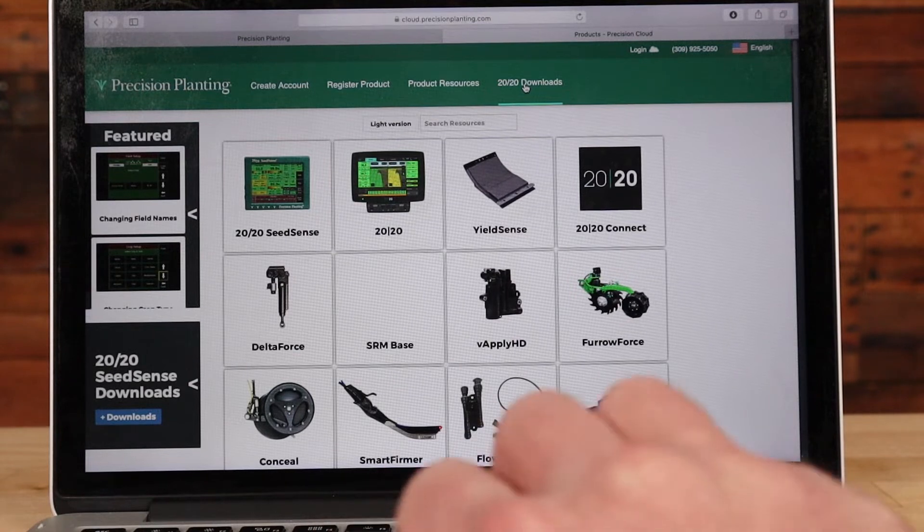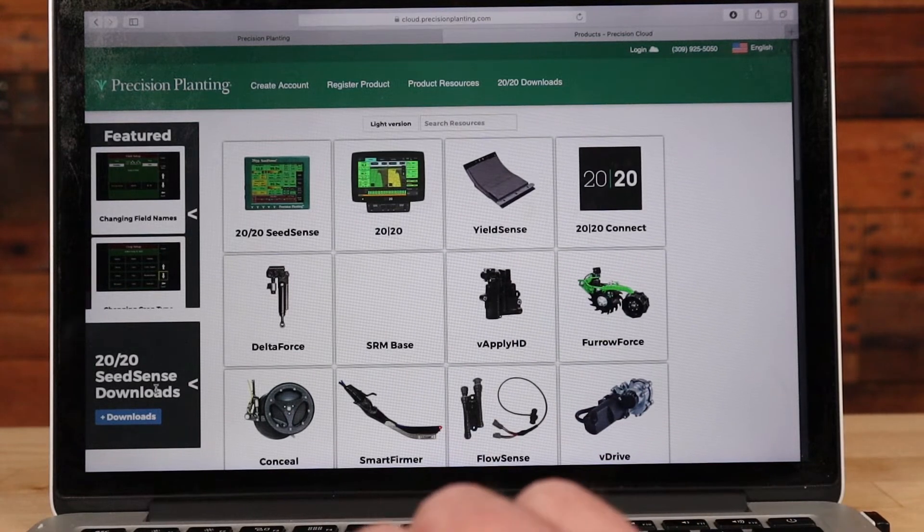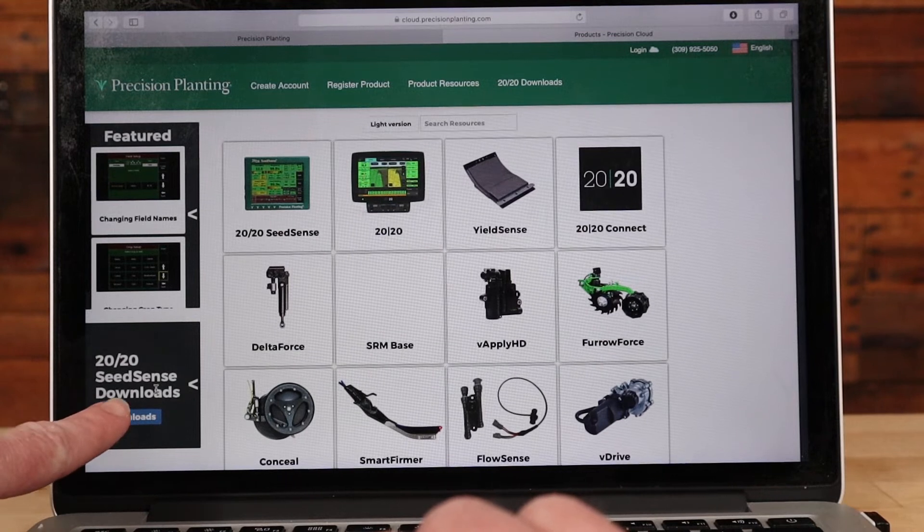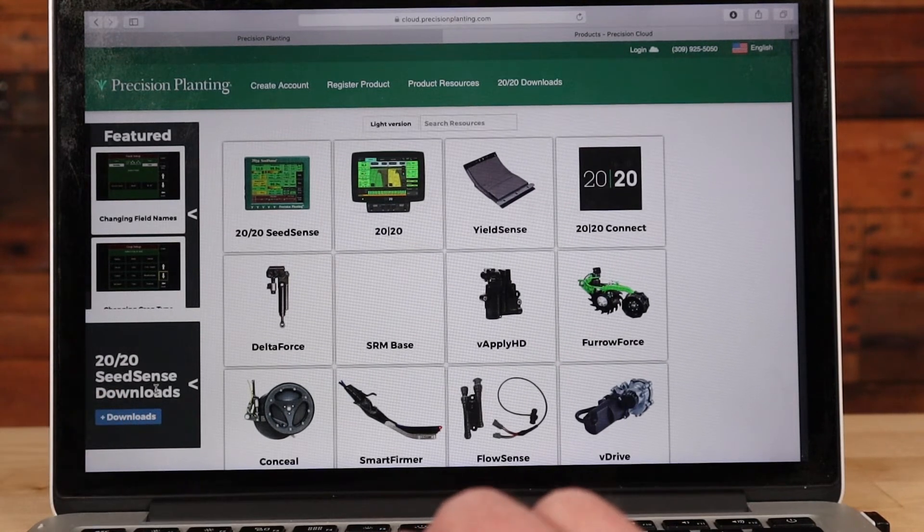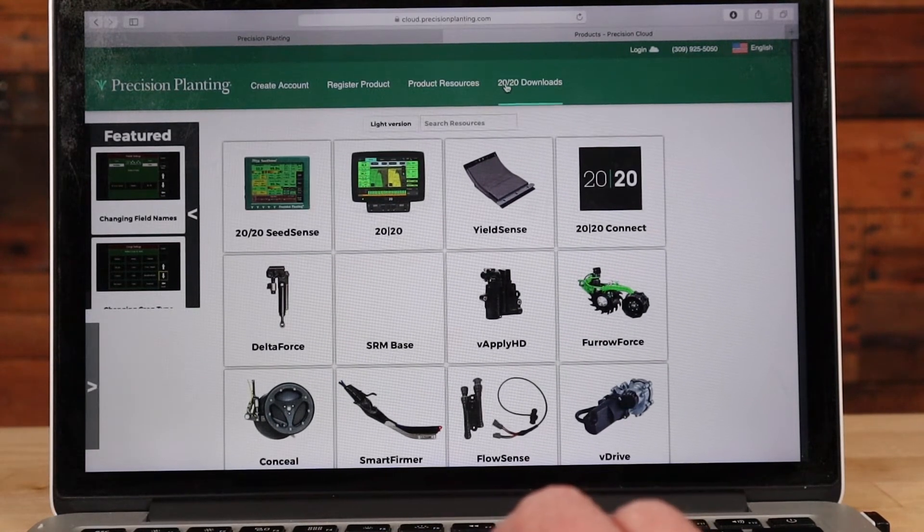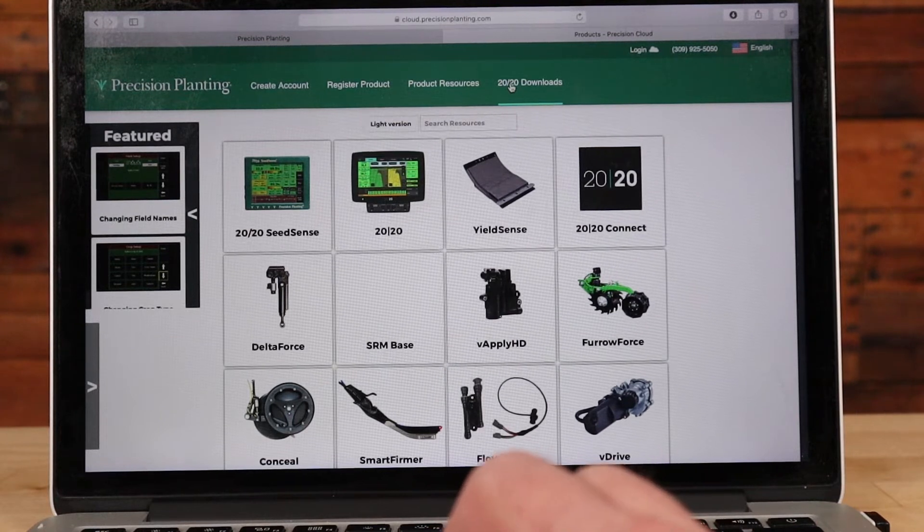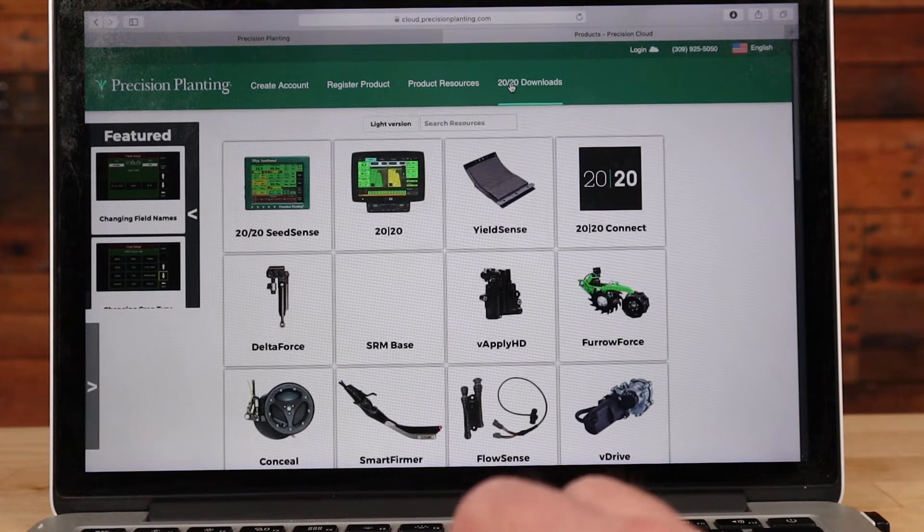If I am logged in, then you'll see this bump out on the left side for 2020 Seed Sense Downloads. That's where you'll download it from if you're logged in, but we're going to go to the place where you do not have to have a login.